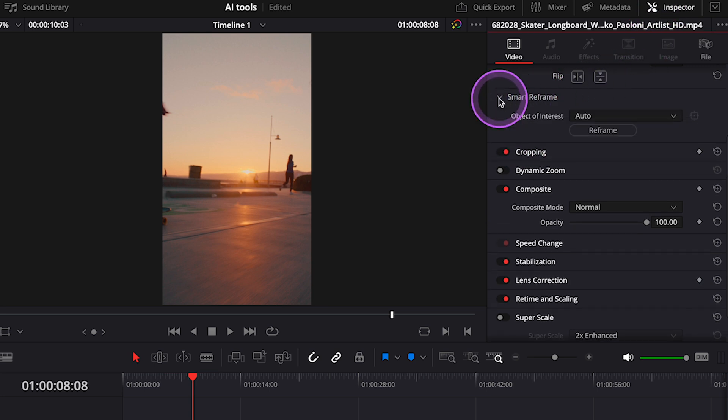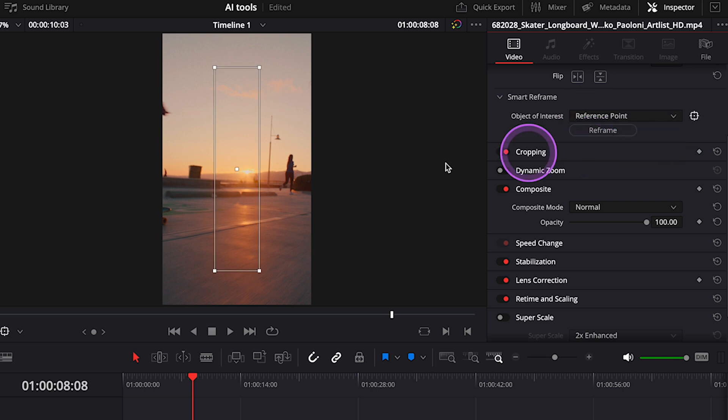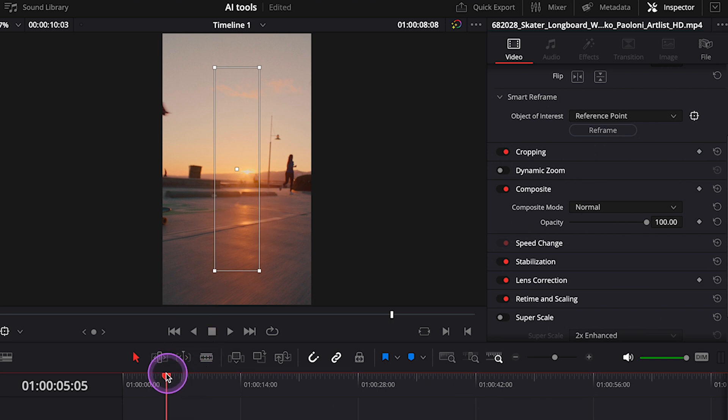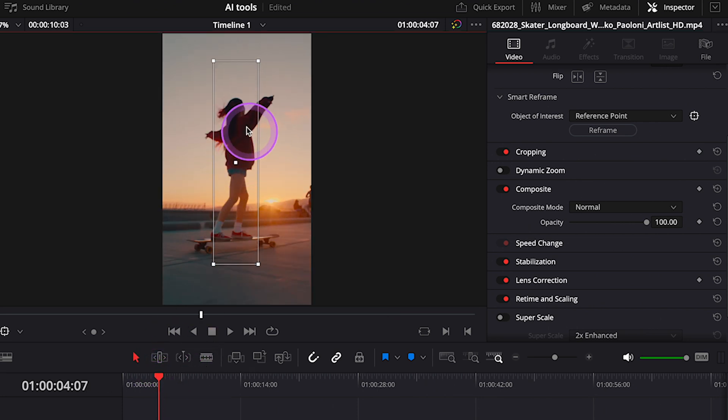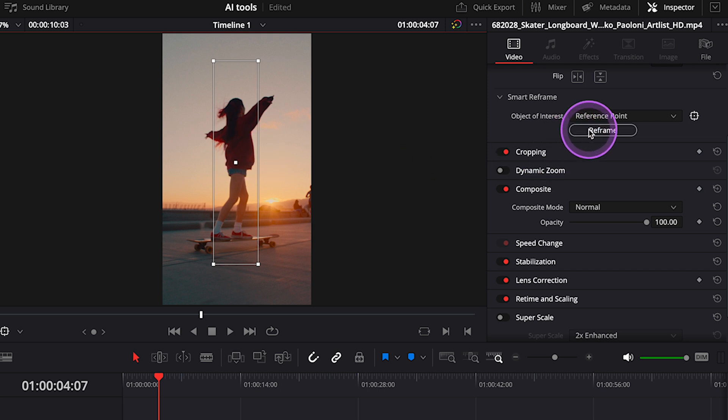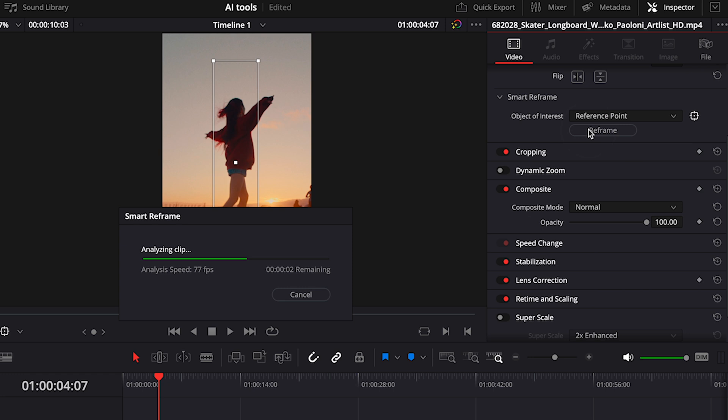Here we can set the object of interest. We can use auto mode—it works quite well—but in case we have more than one person or object in the frame, we can also set the reference point manually. I'll make sure this reference point is on my main subject, then simply hit the Reframe button and the software will analyze our clip.